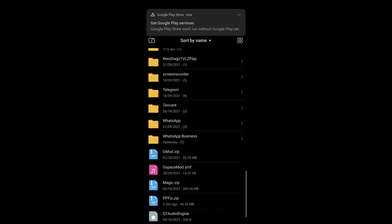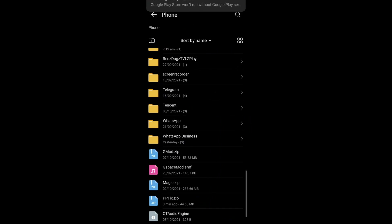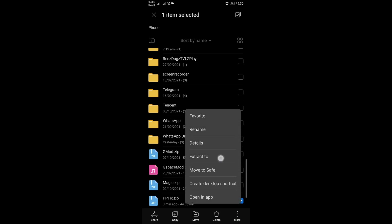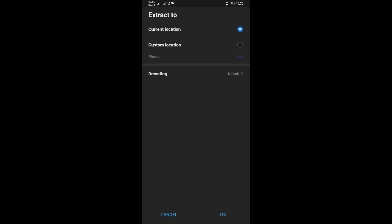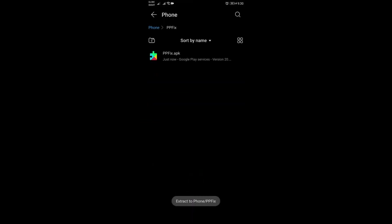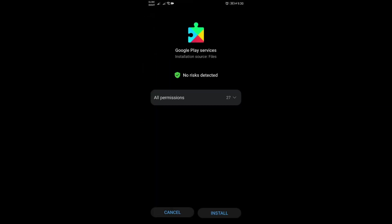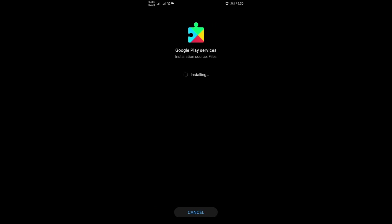Go back and then remove Google Play Services. Once done, I have the file link in the description below. You should get this PPFIX zip file that you can extract and then just install this file to replace the Google Play Services that we just uninstalled.